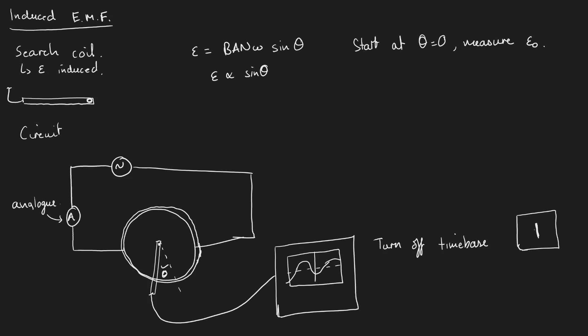If this is centered correctly, then the maximum height here is epsilon naught. That is what we're measuring for each of these angles. We will then continue to measure different angles and EMF values.